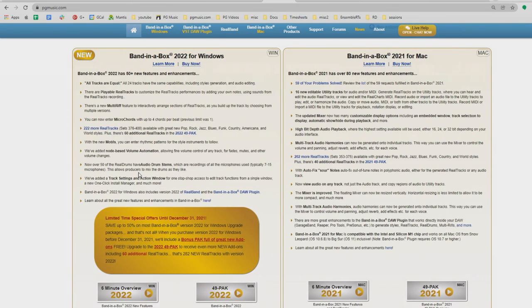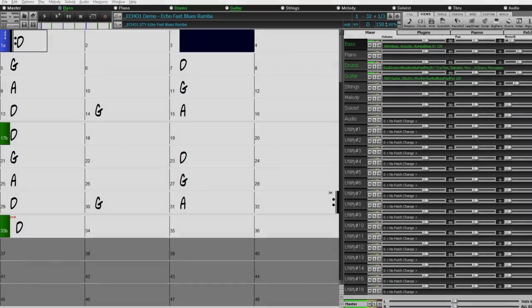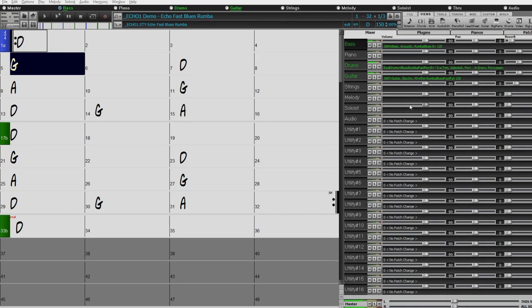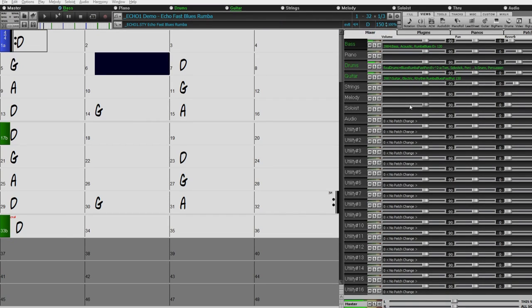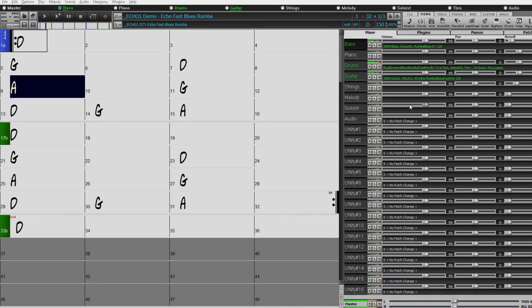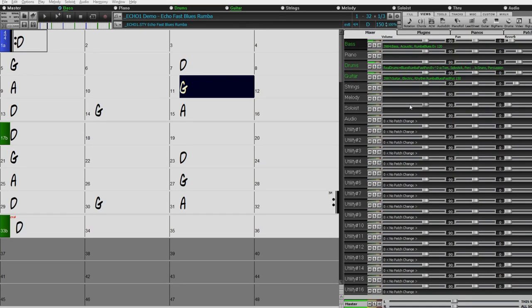There will be a more comprehensive video coming later, but for now this will give you a pretty good intro to what these features are all about. The first feature we're going to have a look at is 'all tracks are equal.' This isn't one of the more glamorous features added with Band-in-a-Box 2022, but it's a very useful one and one that a lot of our customers have requested.